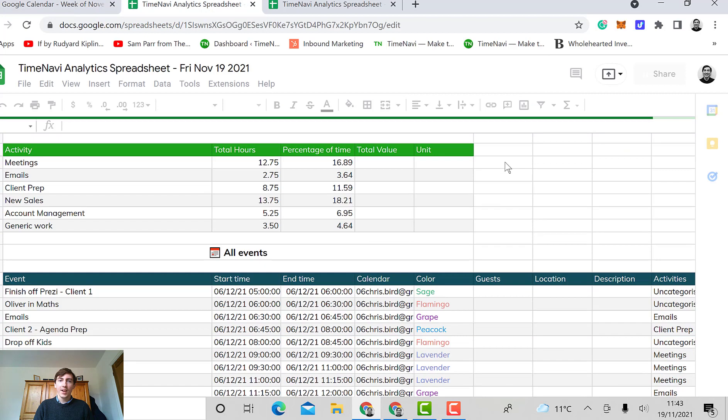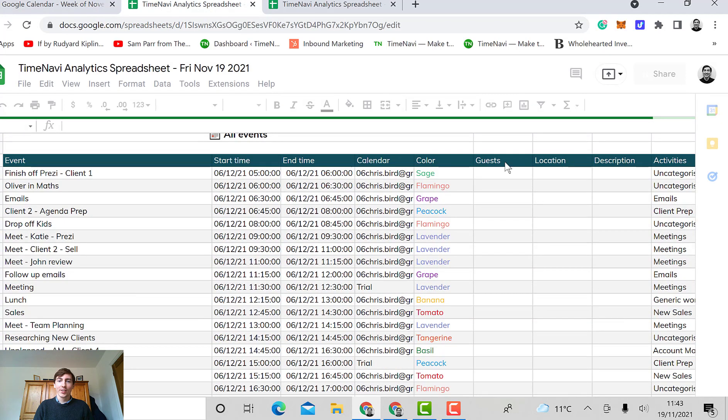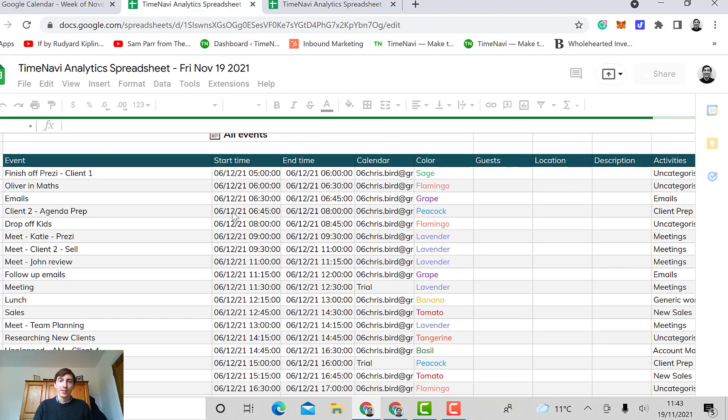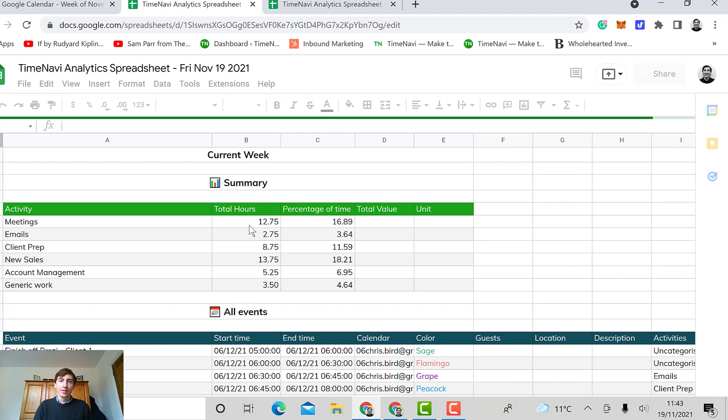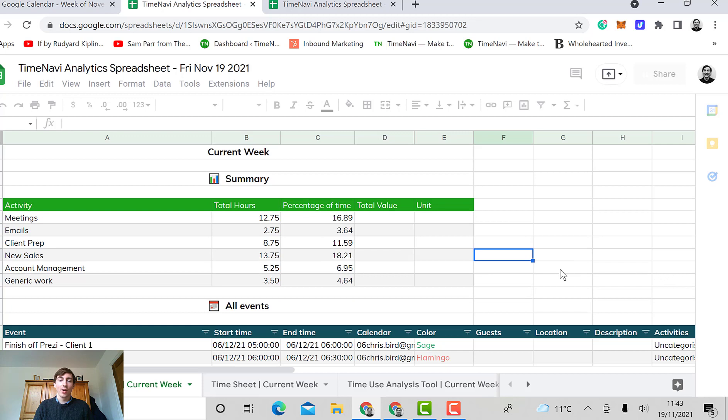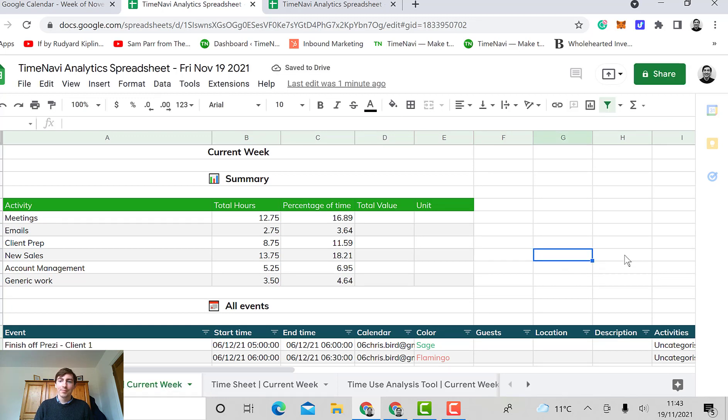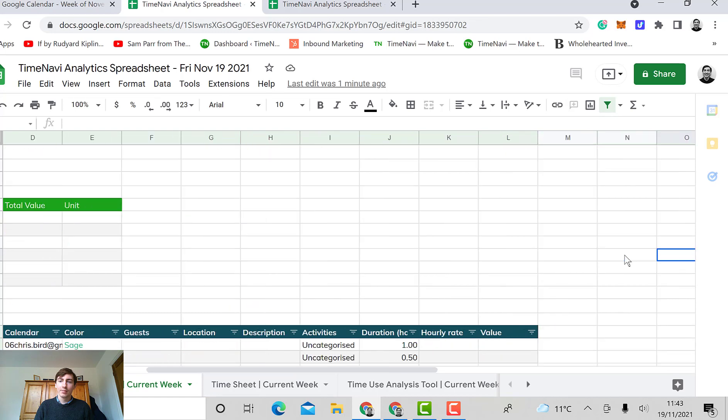You can also scroll right and there will be pie charts and different graphs to your right as well. They take a little bit of time to load but they are there. They will appear here.